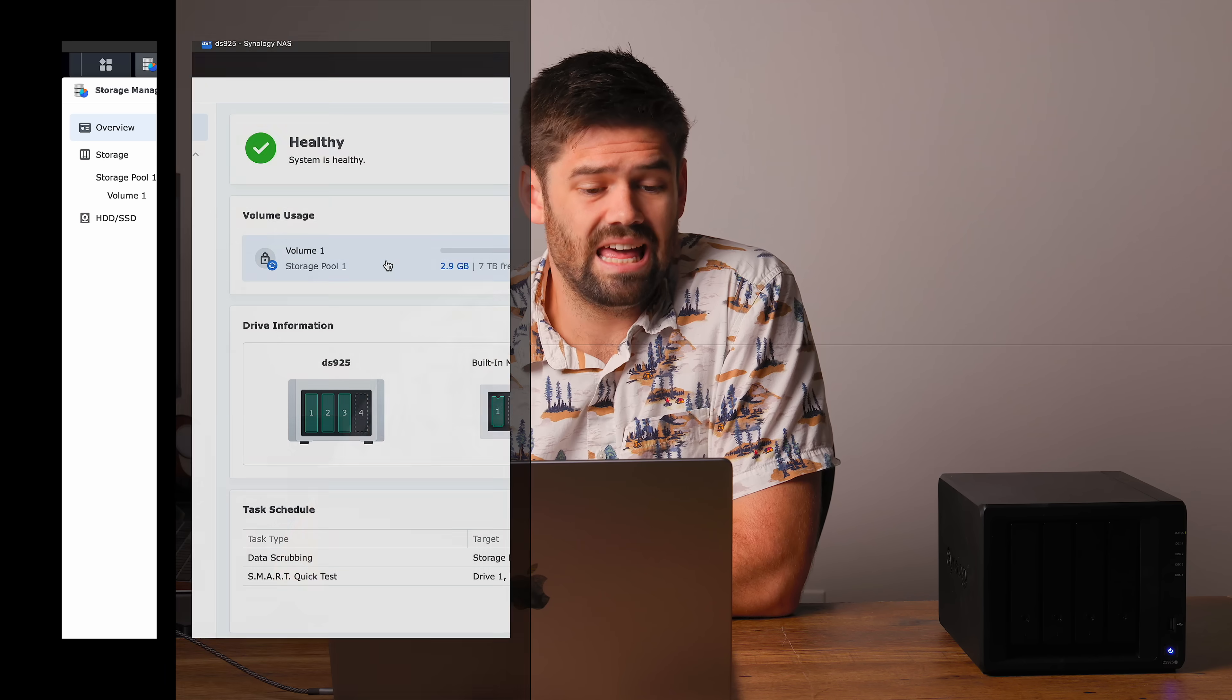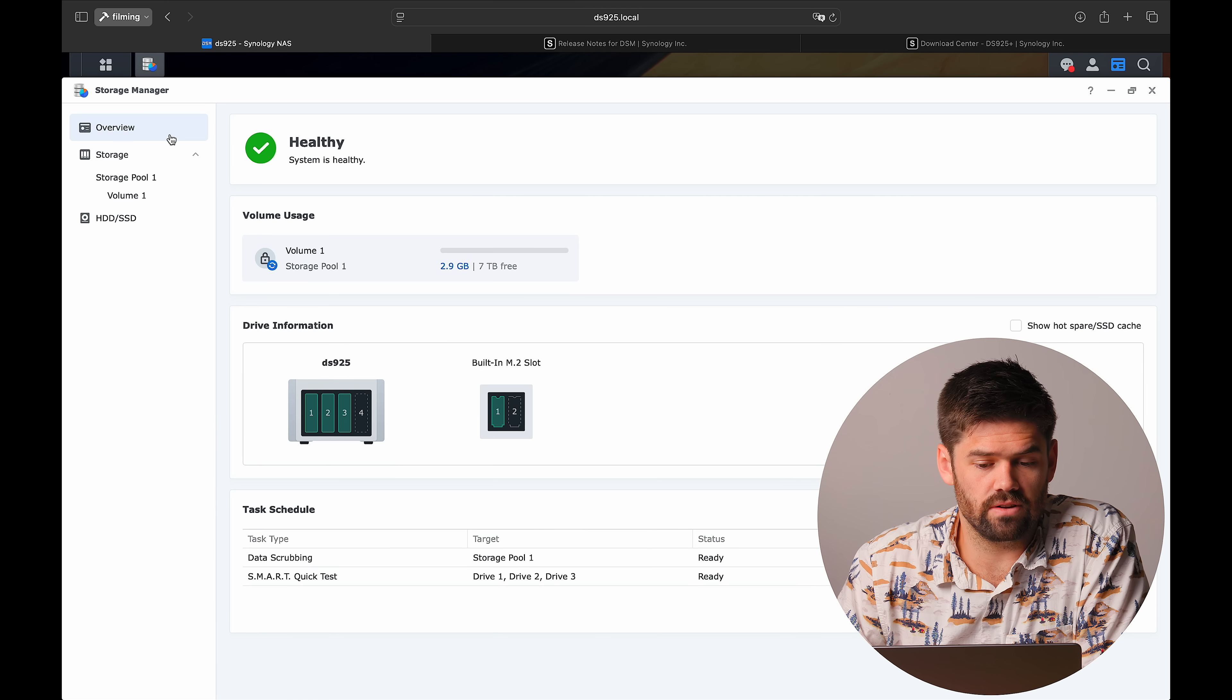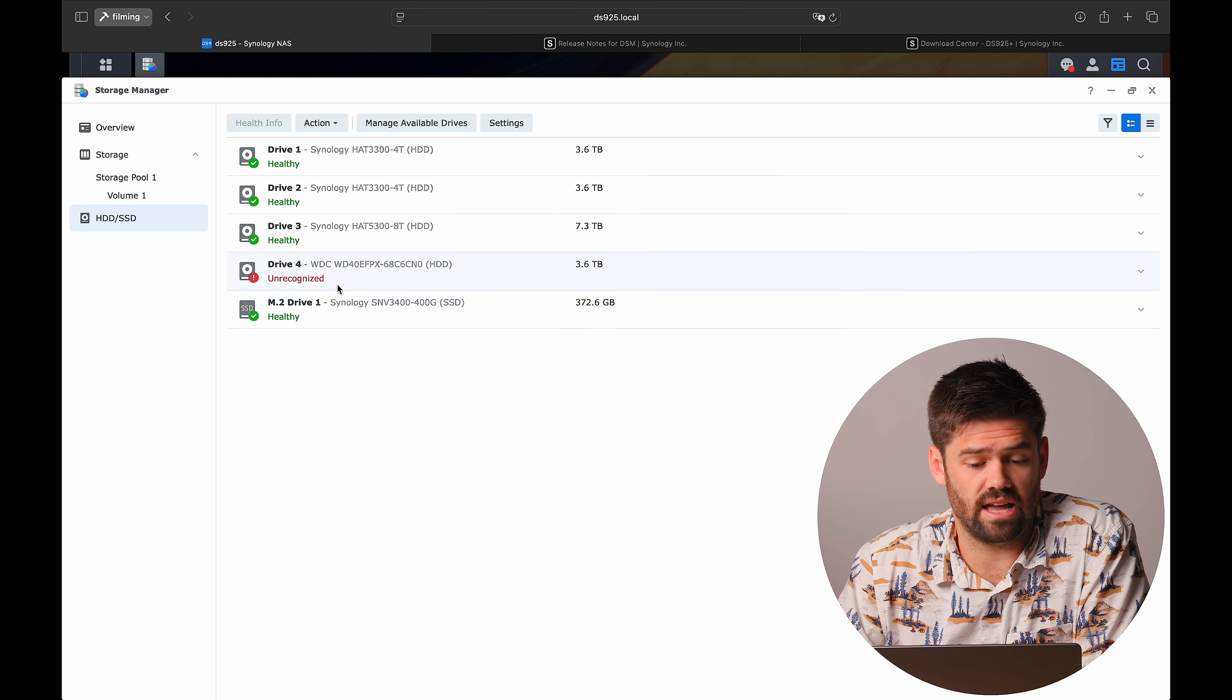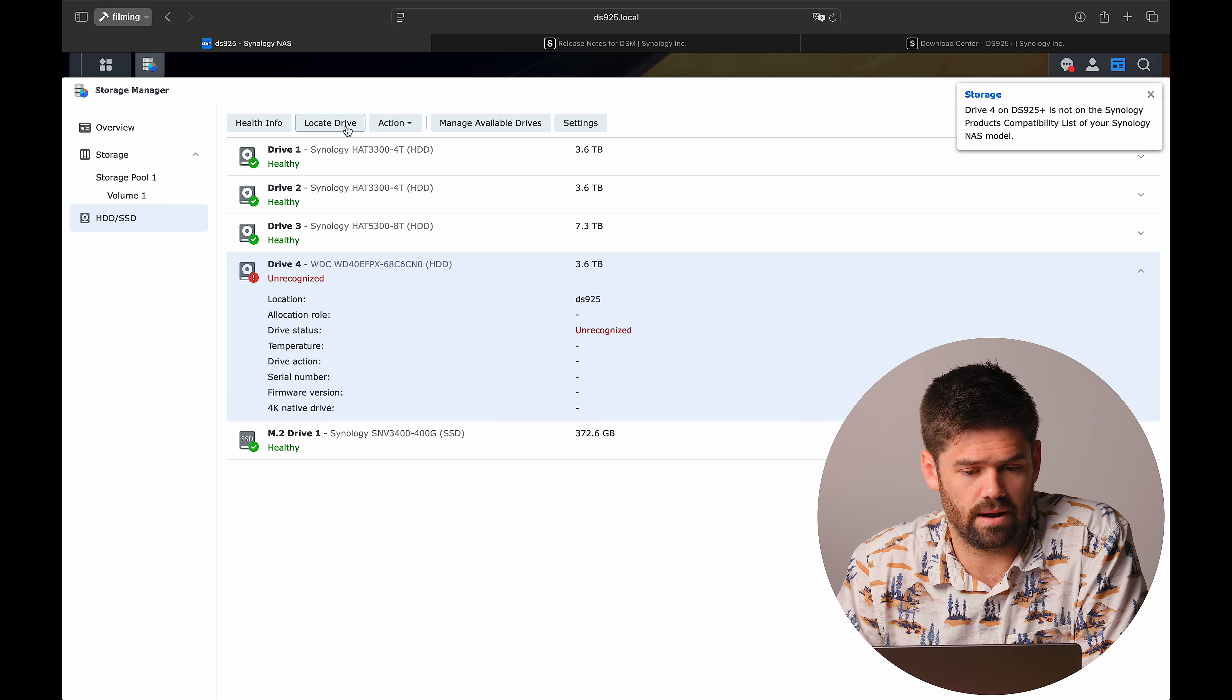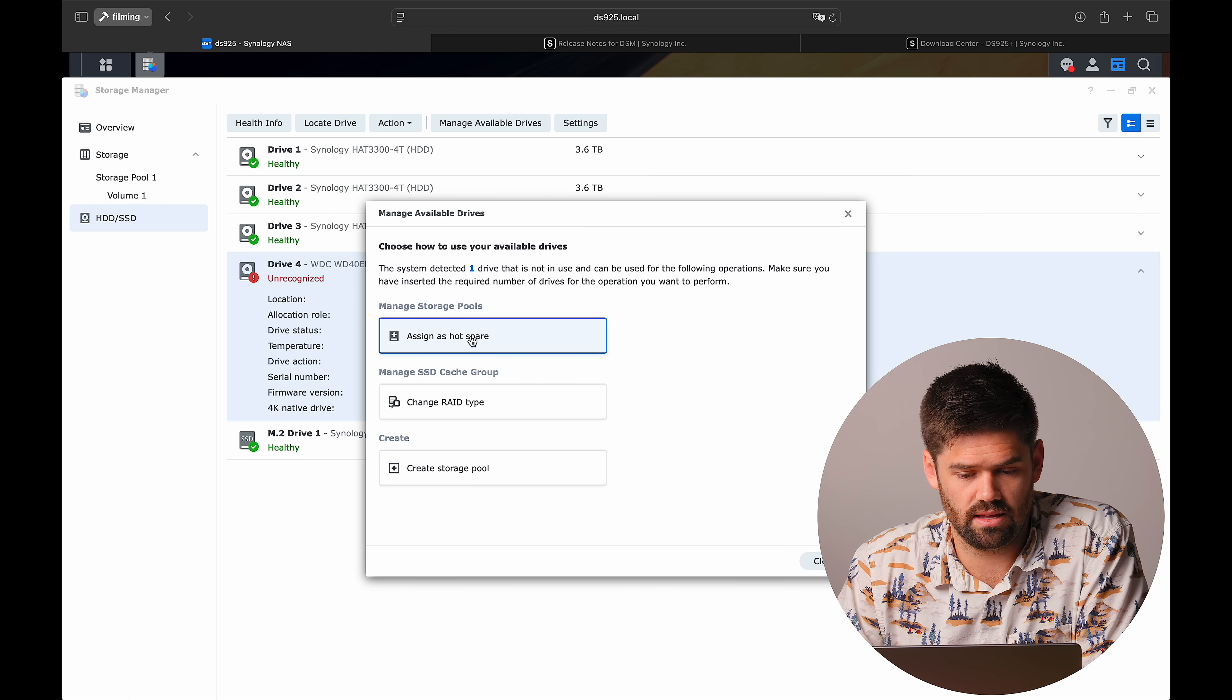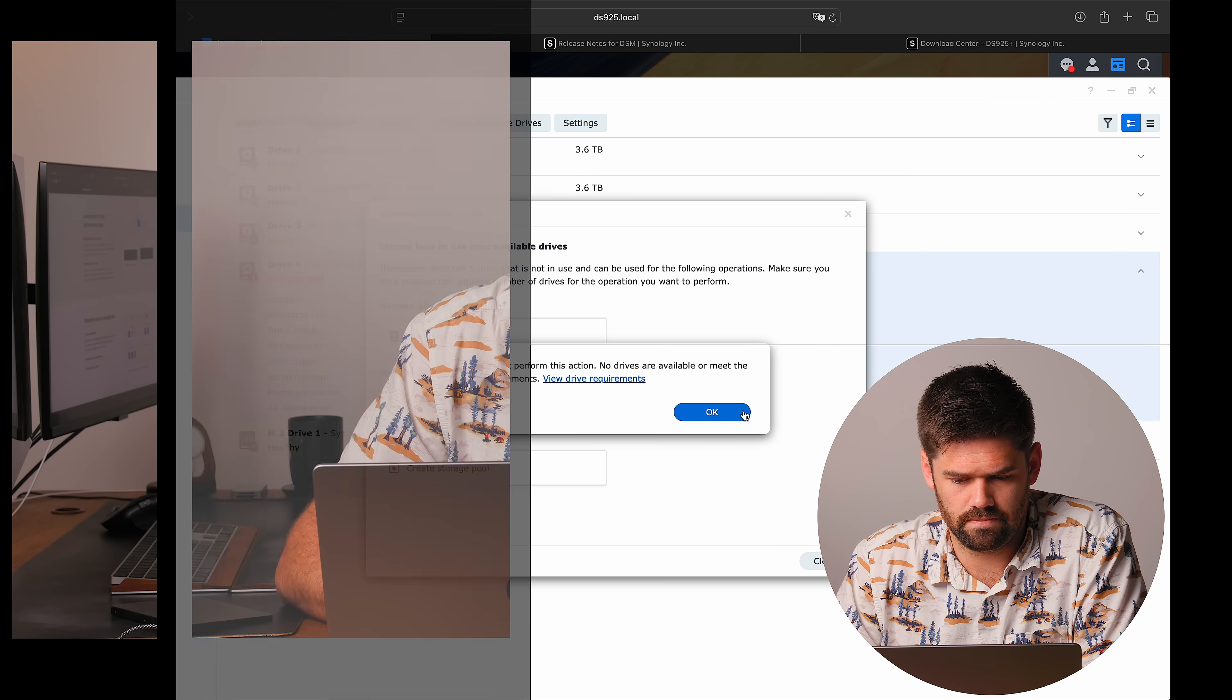All right. So I'm running DSM 7.2 and this is a DS925 plus. So in a moment here, we should find that this drive that I just added in cannot be used for anything. It is not on the compatibility list. We cannot do anything with it. We cannot create a storage pool because it is not on the compatibility list.